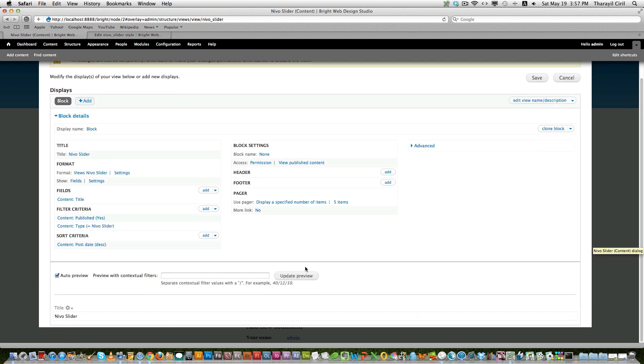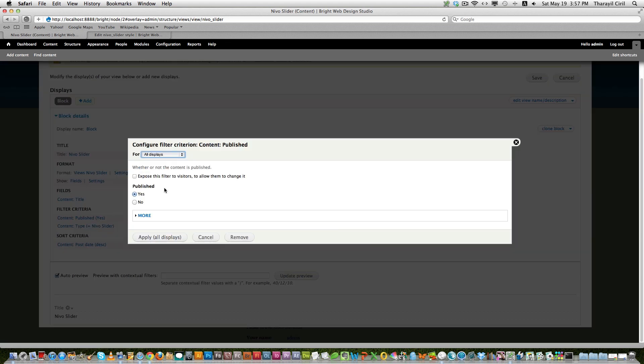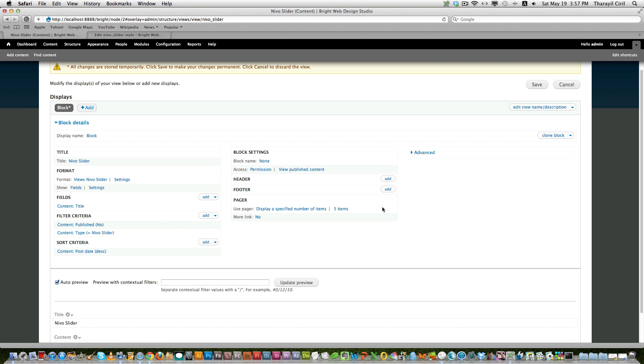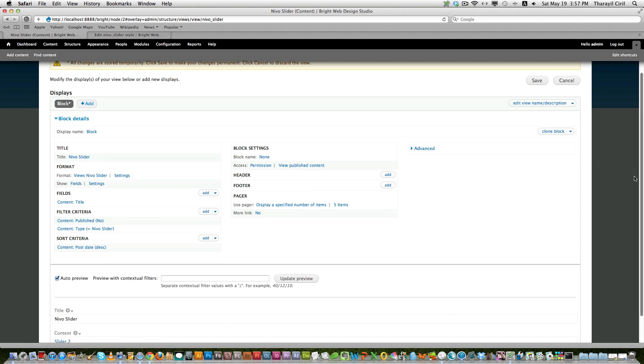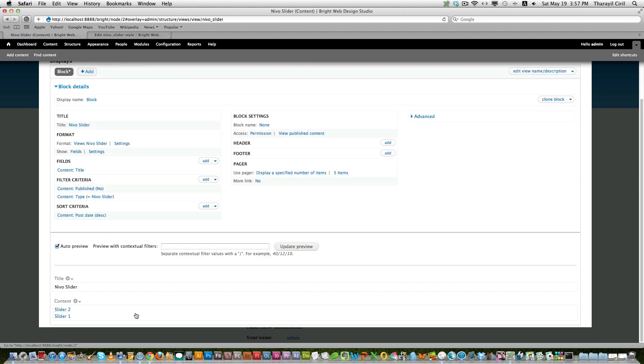Now you can see there are no images showing up yet. The reason is that the filtering. I have filtered it as published by default, so I want to make it as non-published since I didn't publish the content. Now you can see the slider 1 and slider 2 is down. Only the title is displayed because we have to add a few more fields.